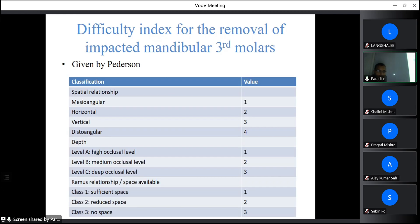The Pedersen difficulty index scores impacted mandibular third molar extraction difficulty. For spatial relationship (Winter's angulation): mesioangular = 1, horizontal = 2, vertical = 3, distoangular = 4. For depth (Pell and Gregory position): position A (high occlusal level) = 1, position B (medium) = 2, position C (deep) = 3. For ramus relationship: class 1 (sufficient space) = 1, class 2 (reduced space) = 2, class 3 (no space) = 3. Total score 3–4 = slightly difficult; 5–6 = moderately difficult; 7–10 = very difficult.